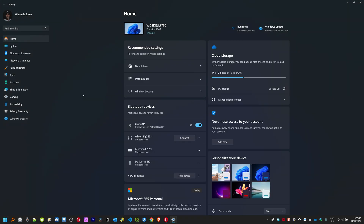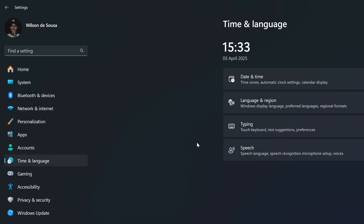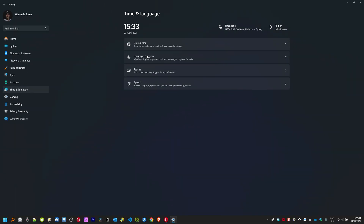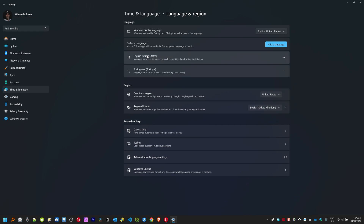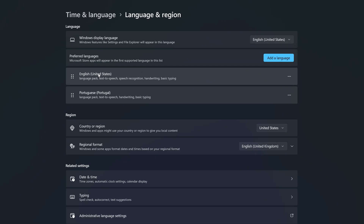Here inside Windows Settings, click on Time and Language, then click on Language and Region. Right here inside Language and Region, we have three sections: Language, Region, and Related Settings. We are going to focus on these two main ones.